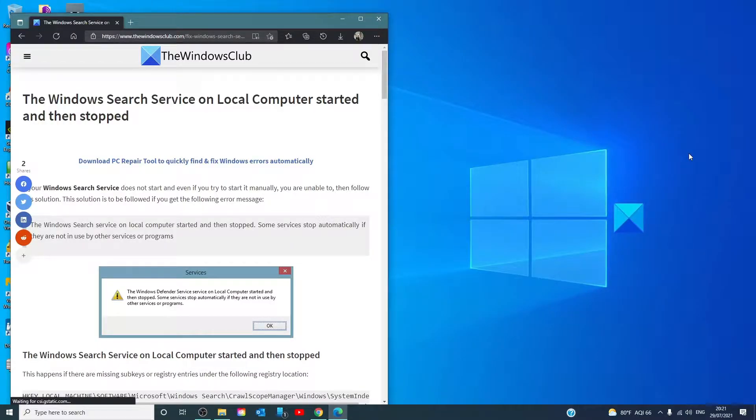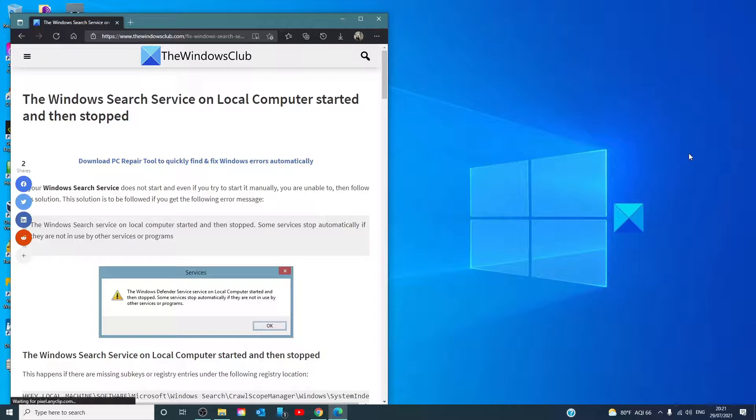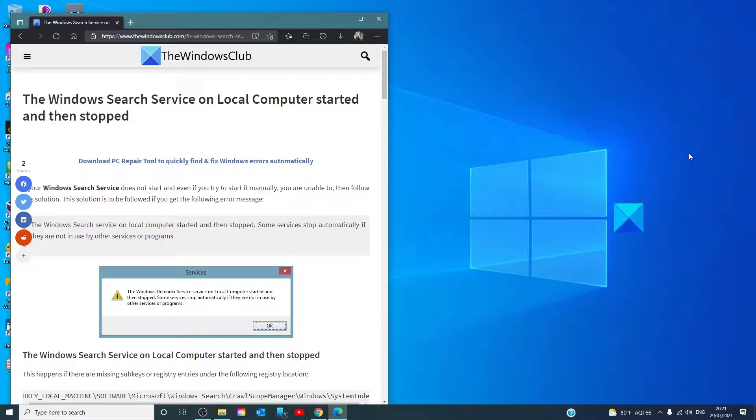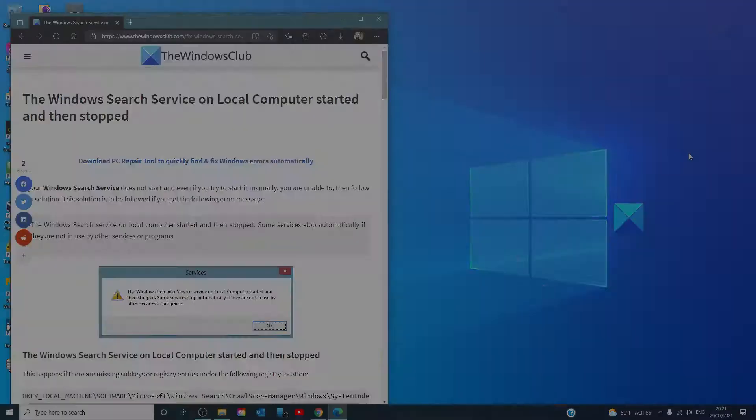Hello Windows Universe! In this video we'll talk about how to fix the Windows search service on local computers. For a more in-depth look at the topic, we will link an article in the description below.